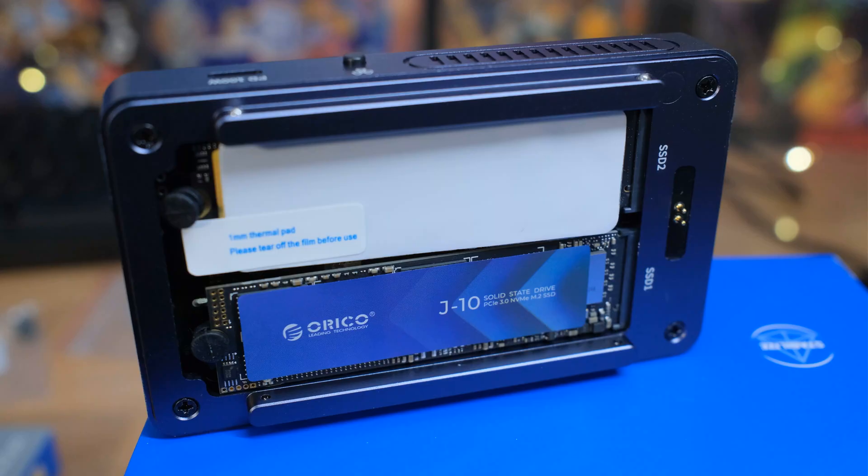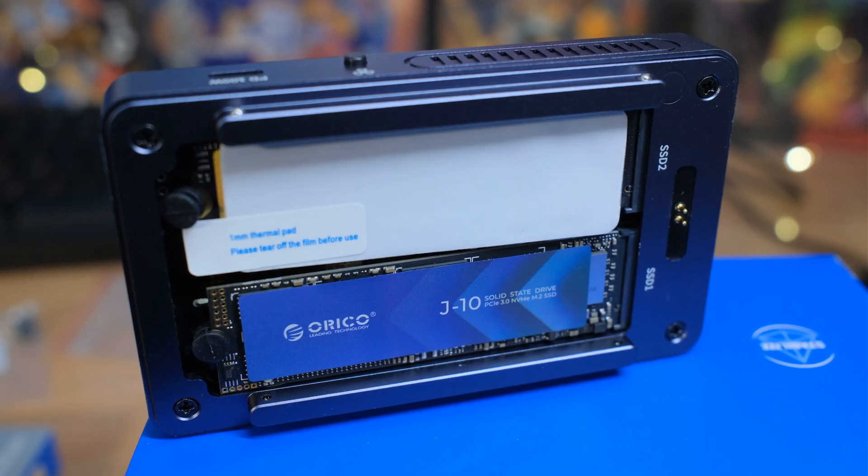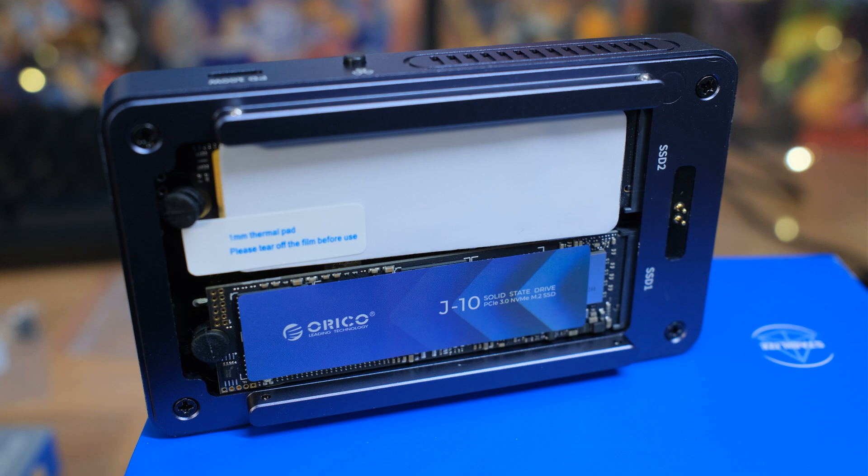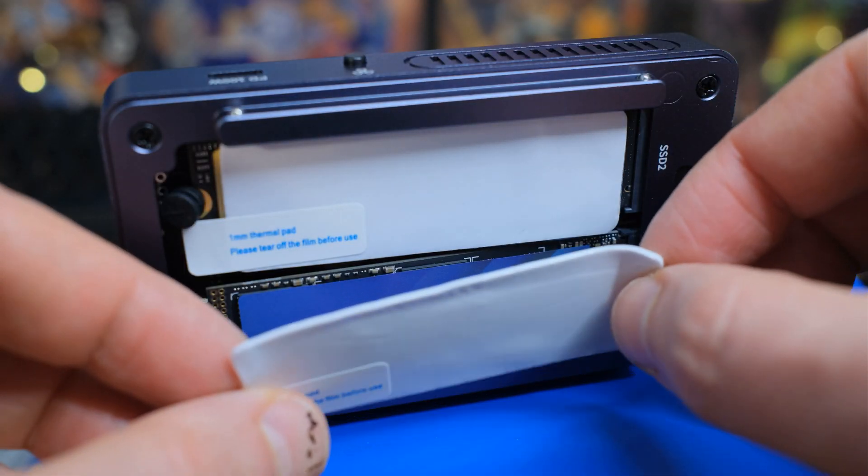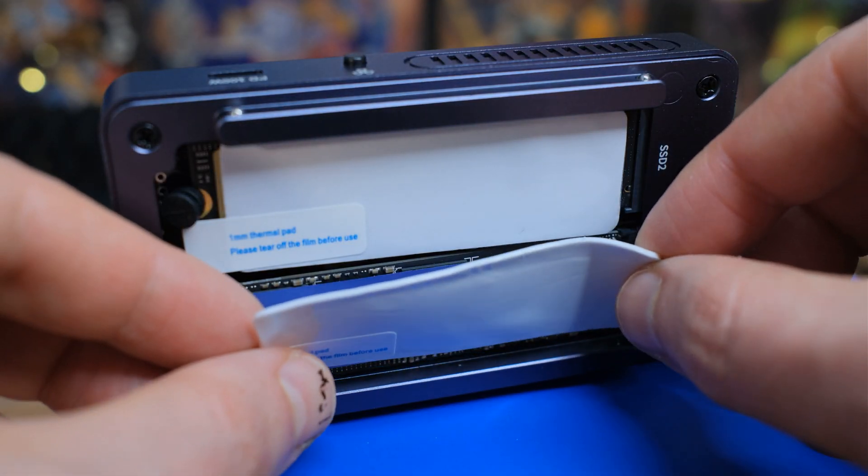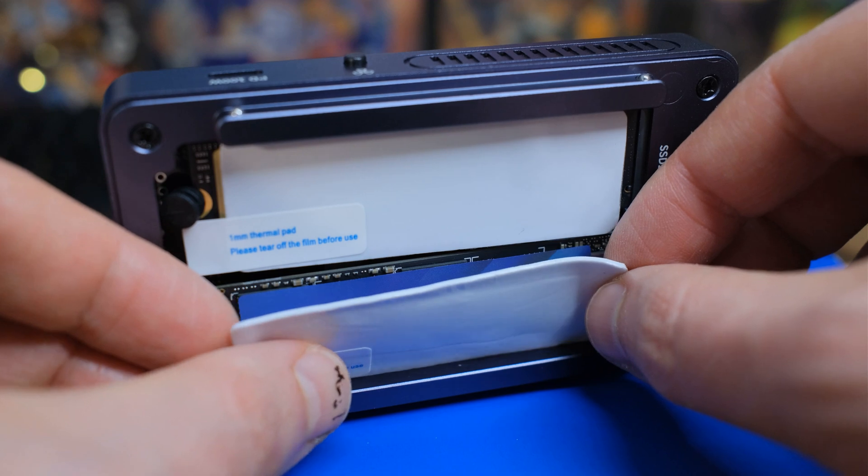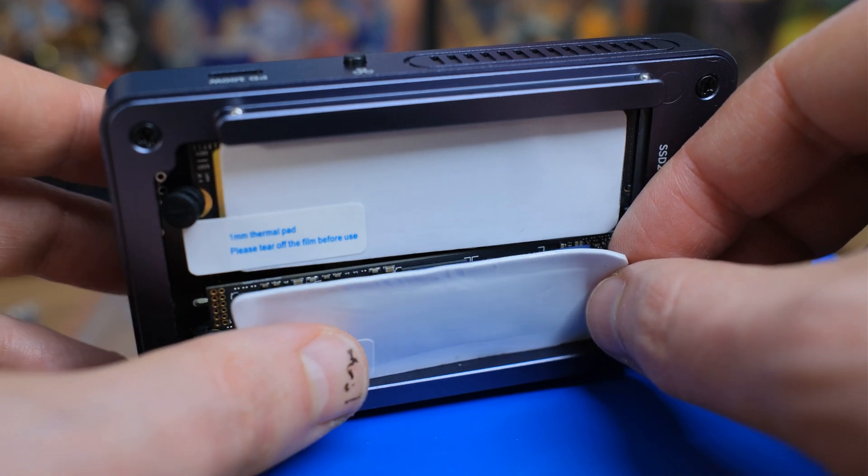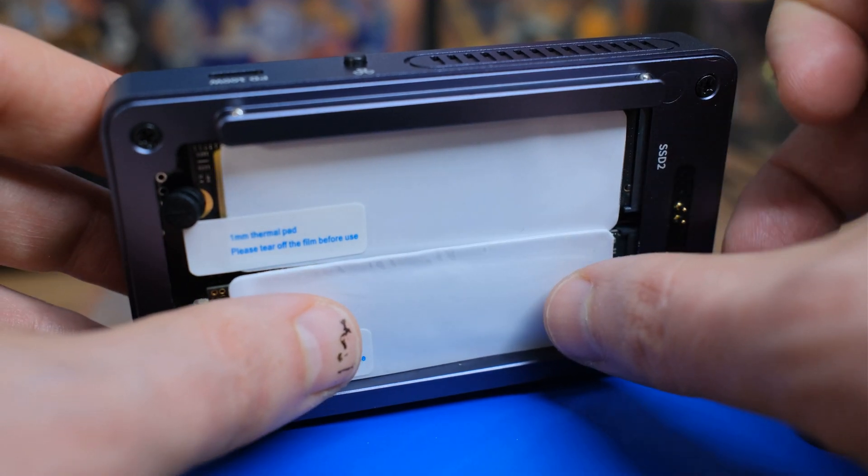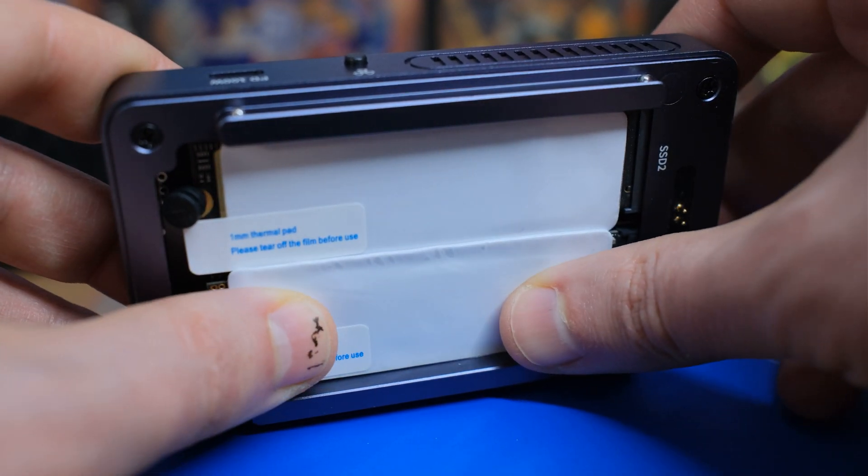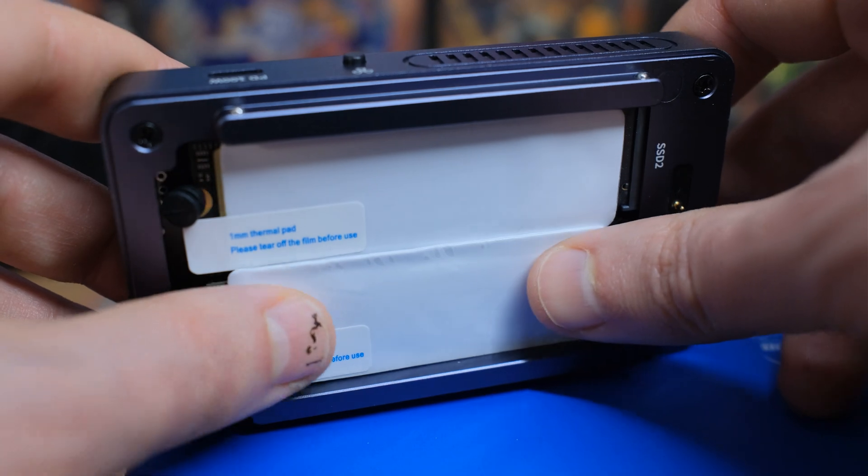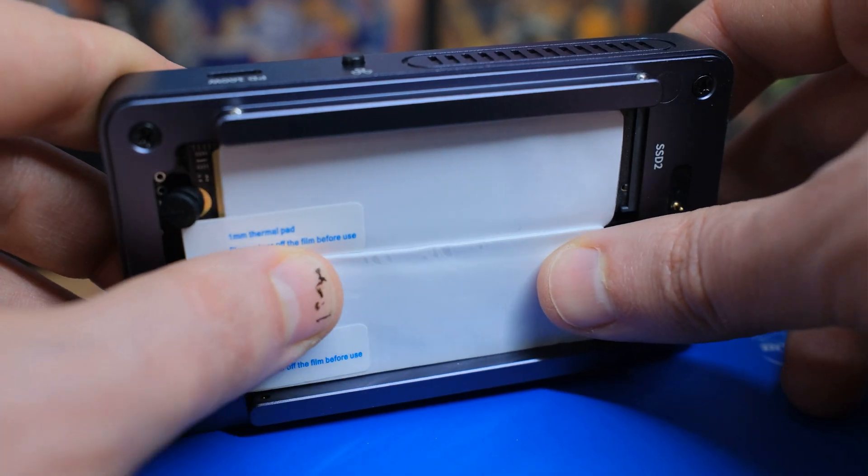The way this works is we have the 40 gigabits per second through the USB 4. But that's split between the two M.2 slots. So each one of those can do a max of 20 gigabits per second. And we'll show you in the tests about how much you get with that. The cool thing is here is you can be reading and writing to both drives at the same time. And since they each have their own provisioned stuff, it doesn't affect the other drive. It just works.